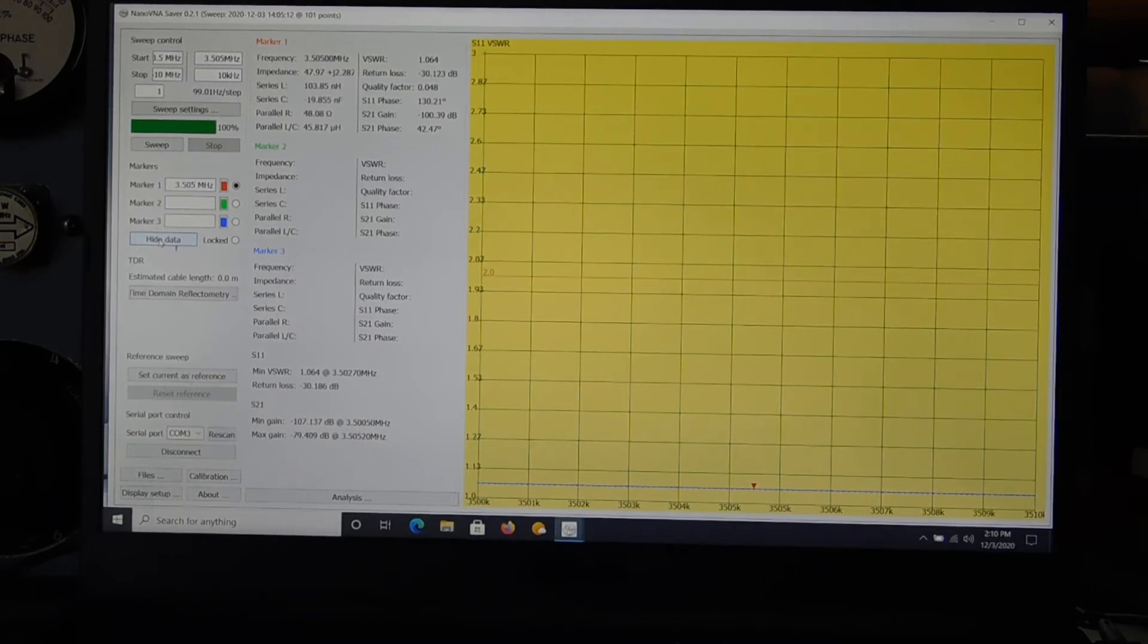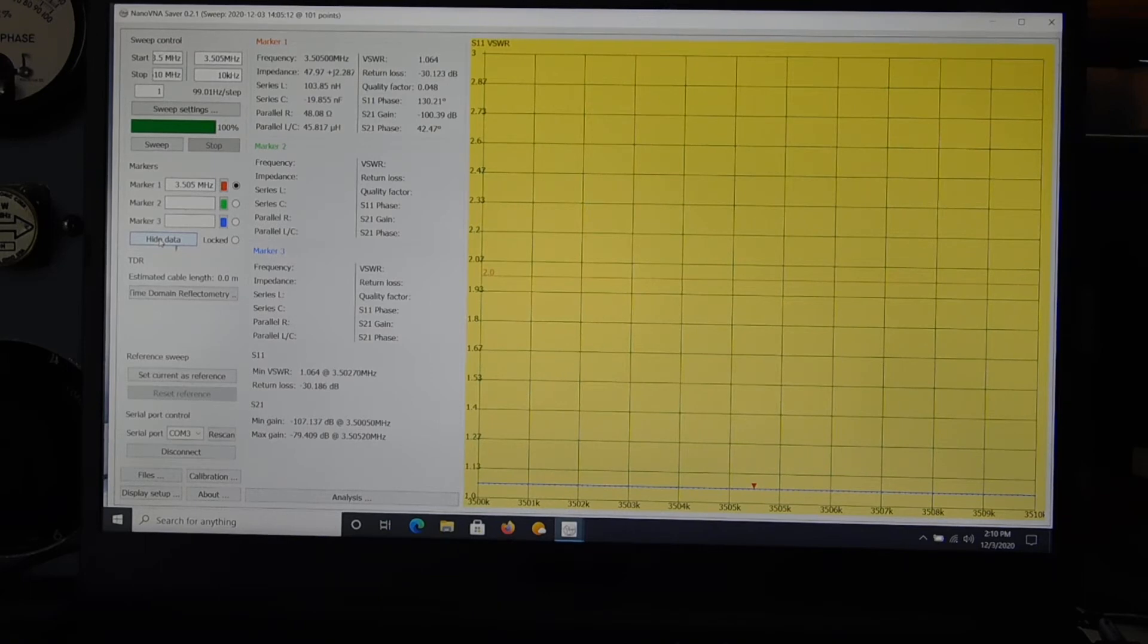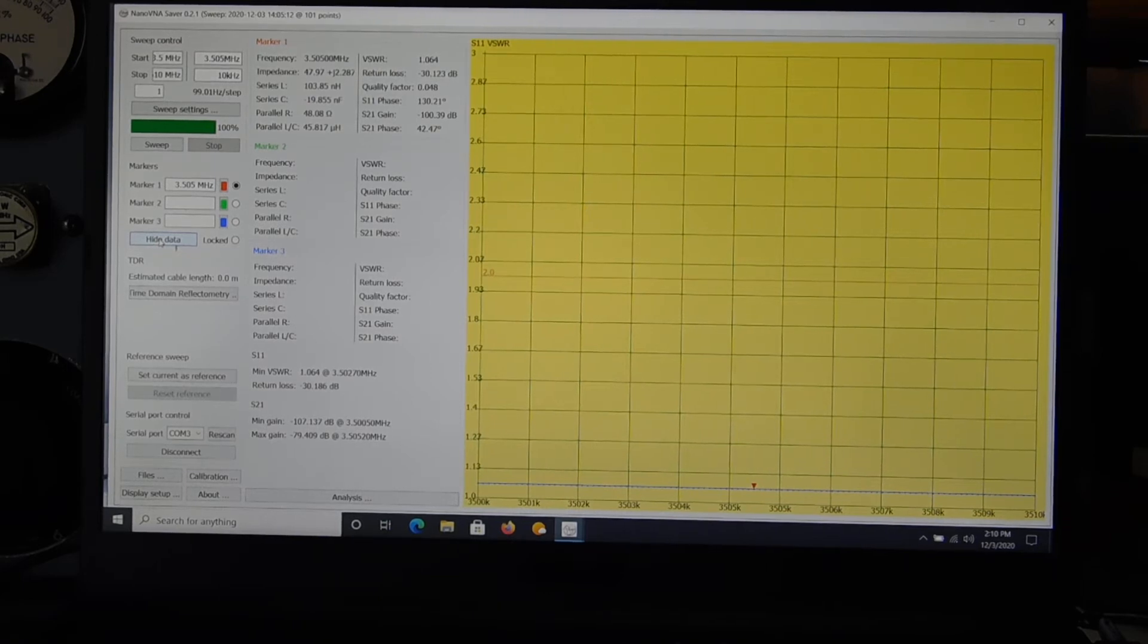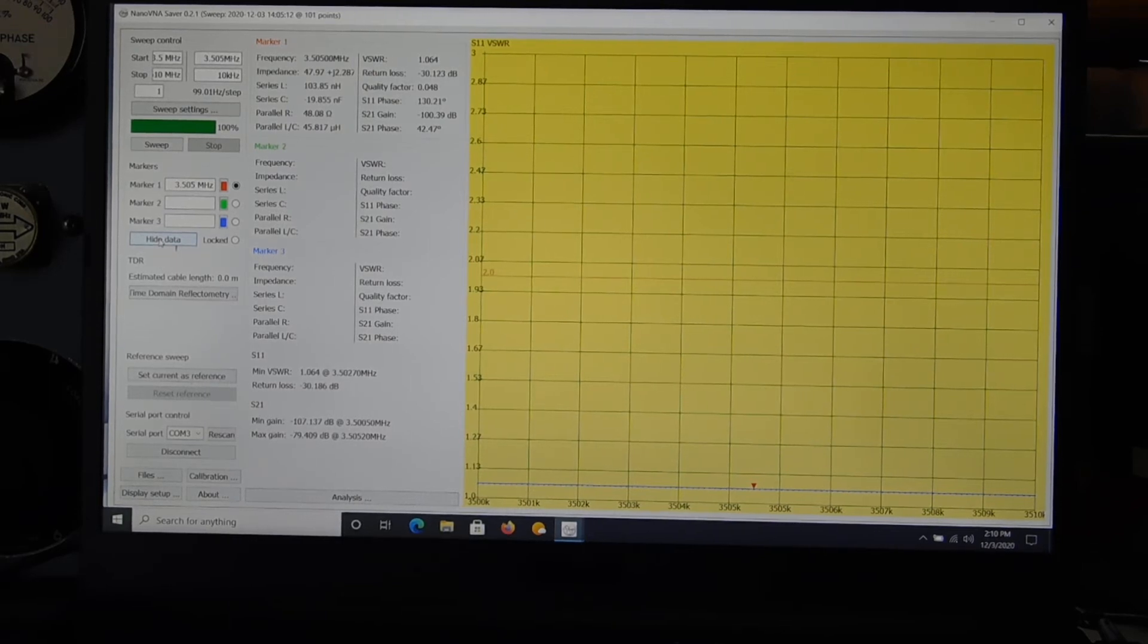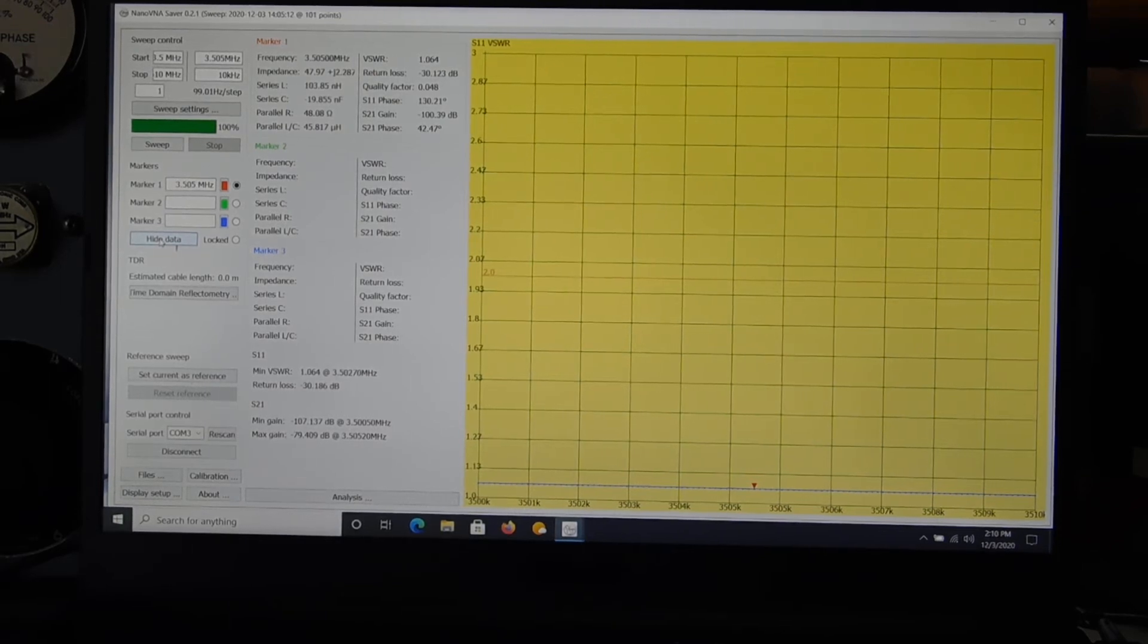So anyway, pretty good as far as that goes. Certainly good enough for HF. Now let's see if I can focus on the scope and see the output.